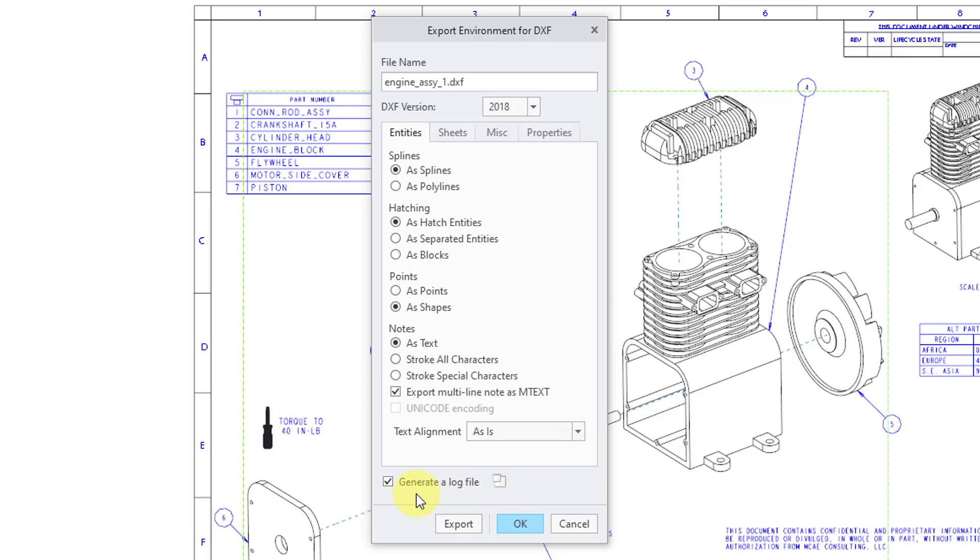Down at the bottom here, there's an option to generate a log file. I almost always turn this off because the log file usually doesn't get me anything.